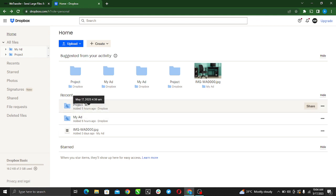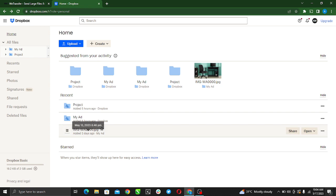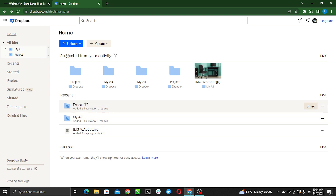Which one do we want to password protect? Let's just go for My Ad. Right here, just hold it and you see Share and all other options there. Just click on Share.